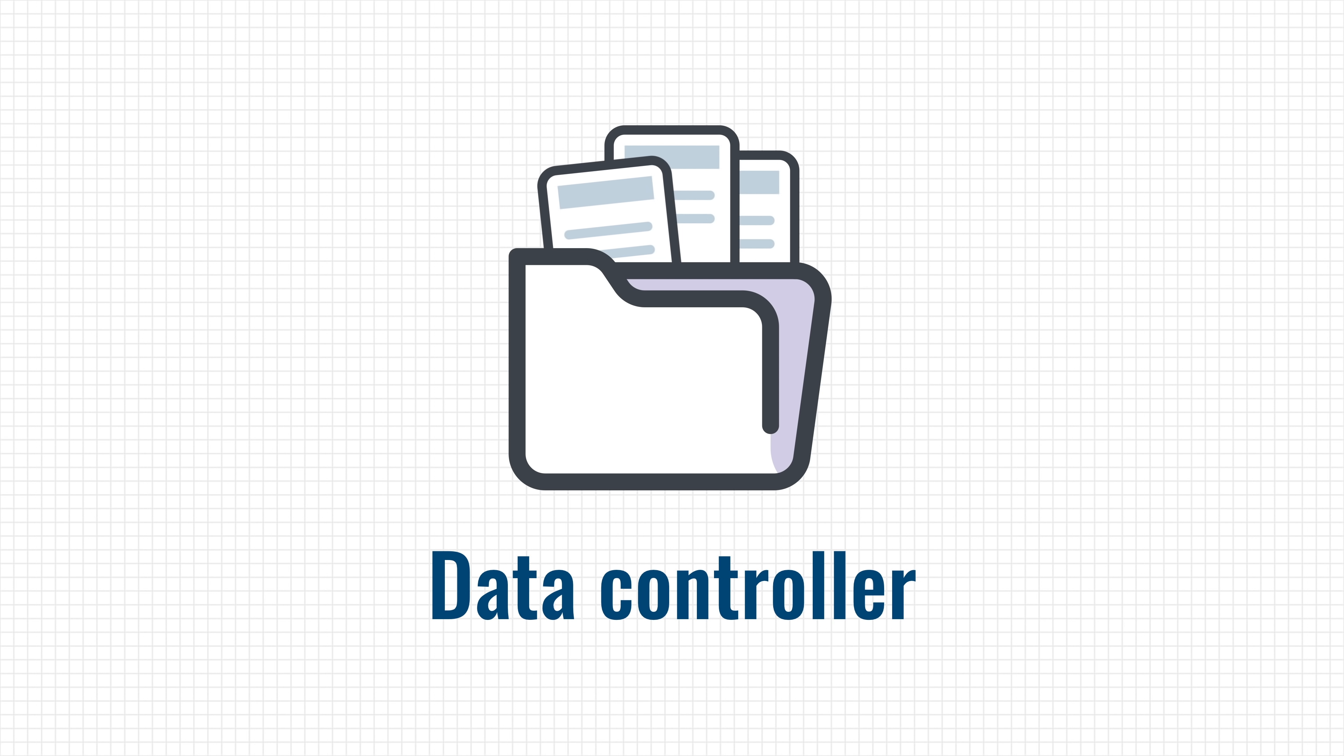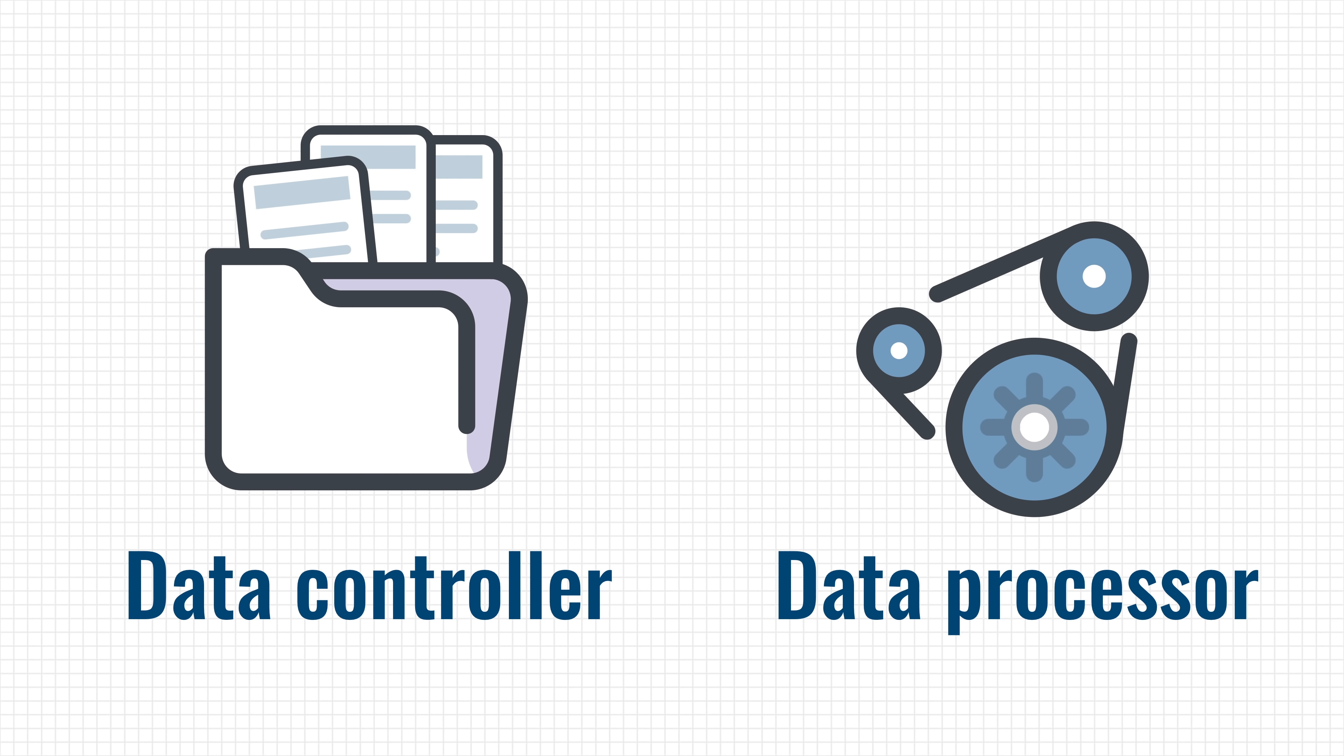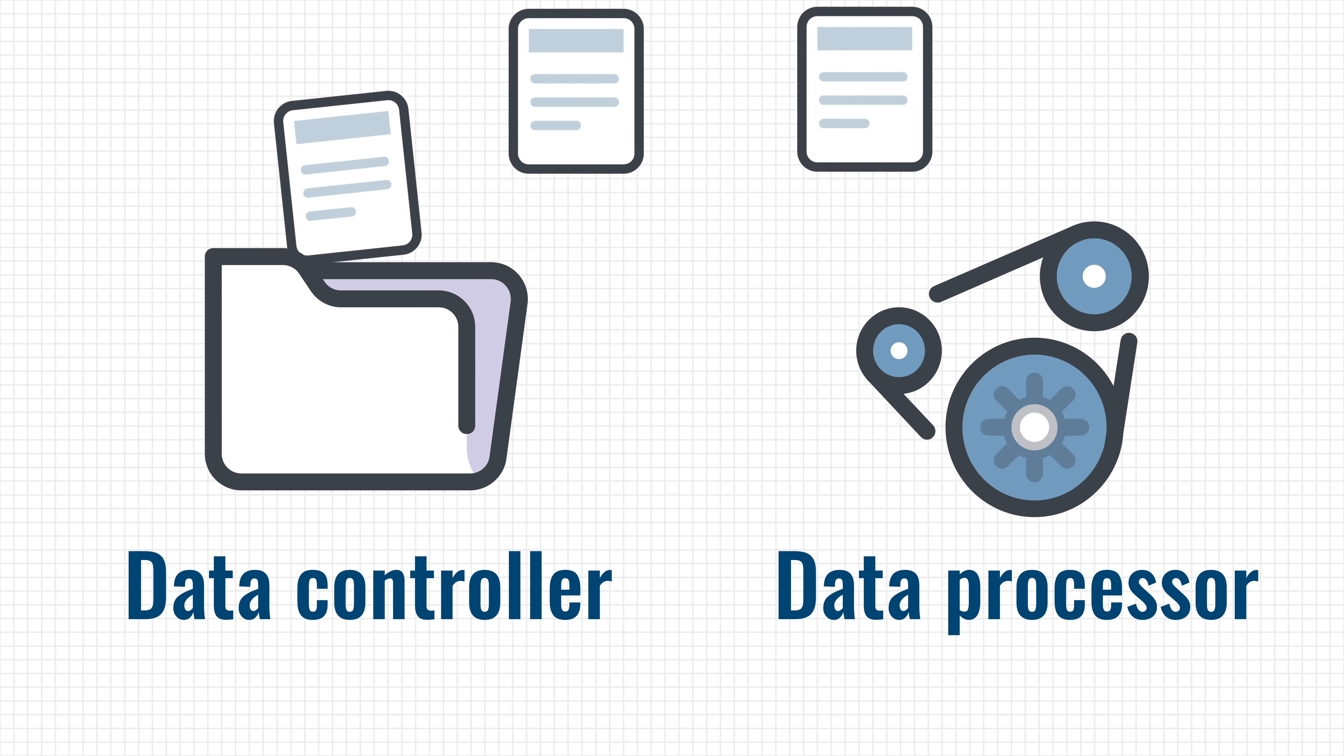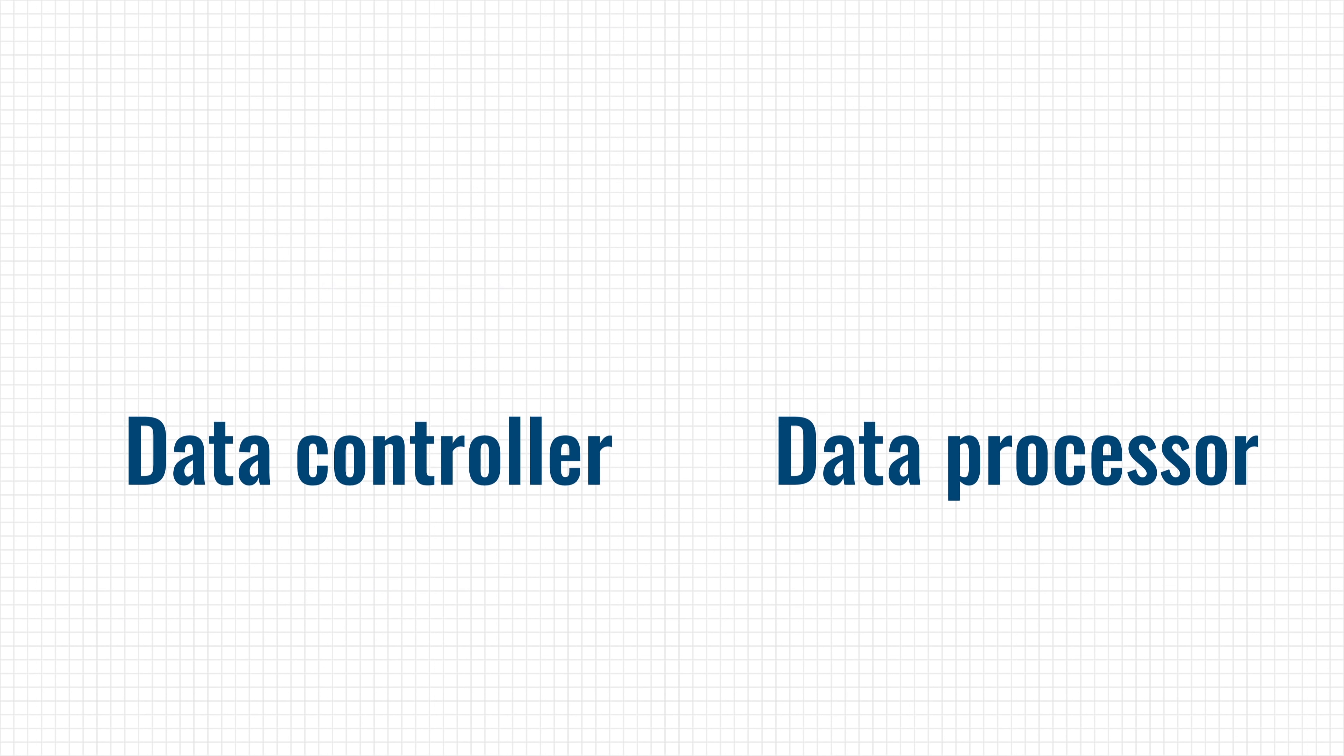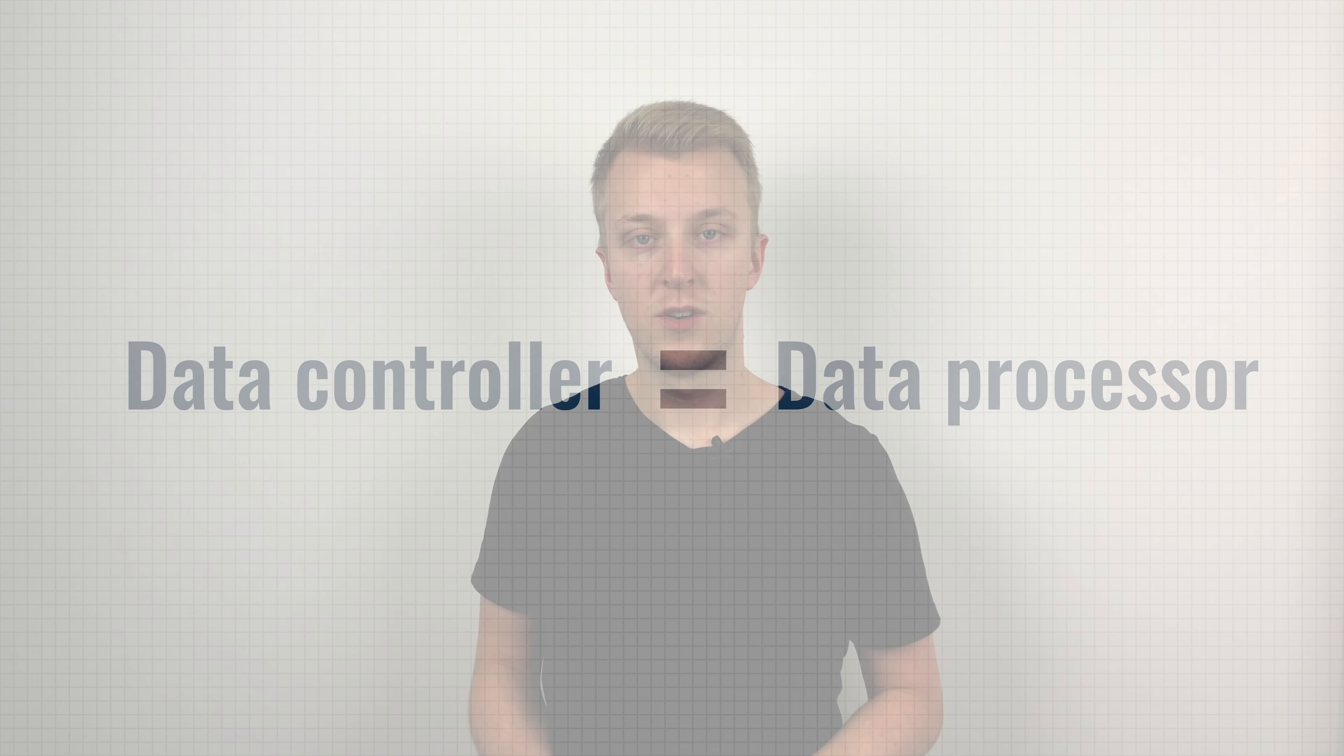Well, let's first explore some terminology surrounding the GDPR. The EU calls companies that store your data, data controllers, and those that work with your data to analyze it, for instance, are called data processors. In most cases, the data controller is also the data processor, but they could also be different companies. It is the data controller that is responsible for complying with the GDPR.